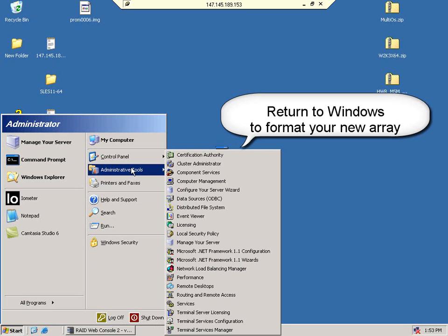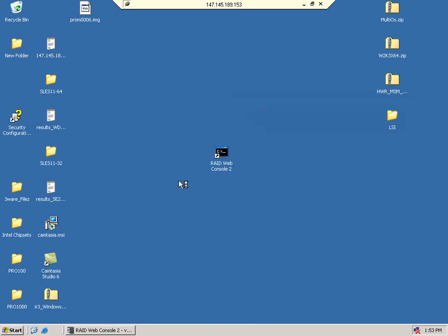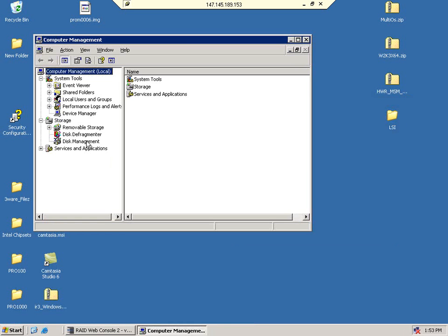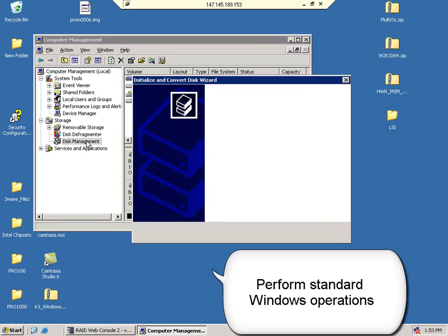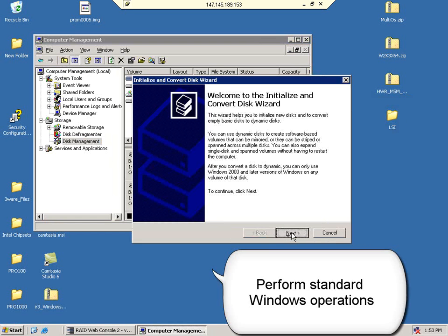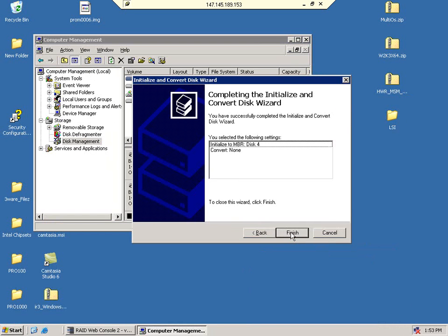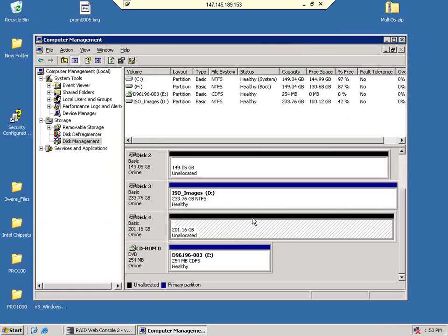We are now done building our RAID array. Return to Windows and perform Windows standard operations to make your RAID array available for use.